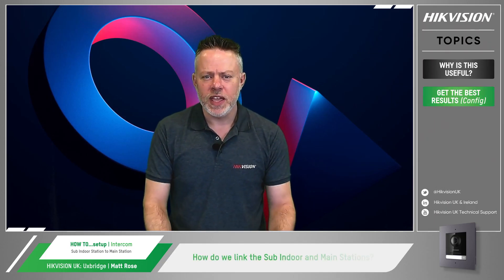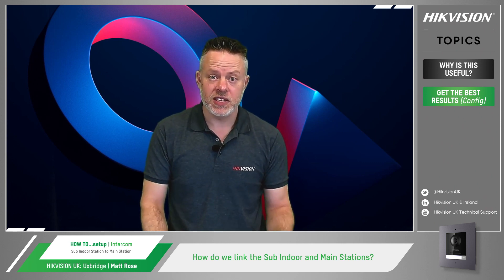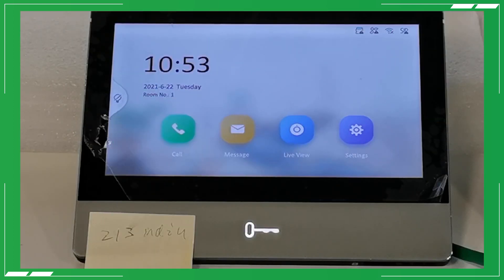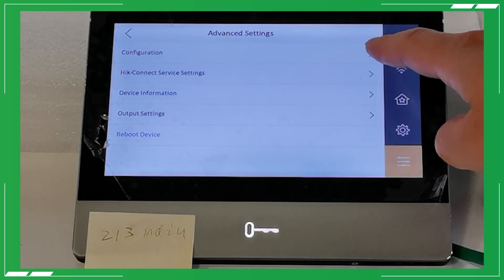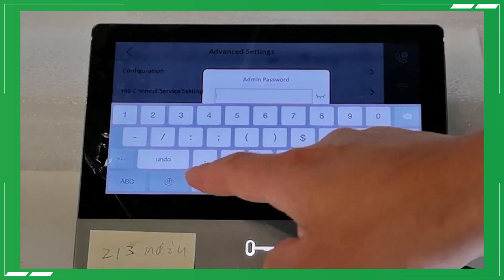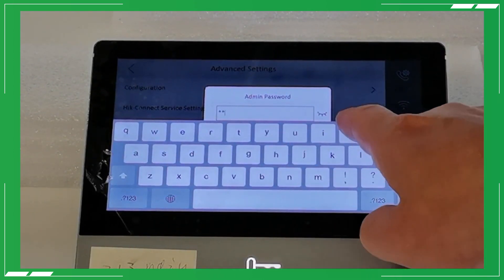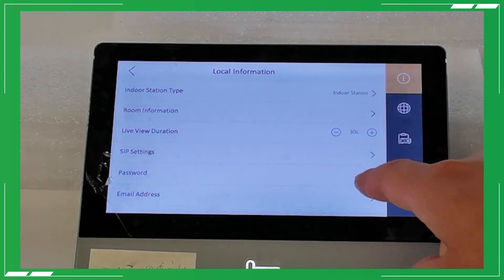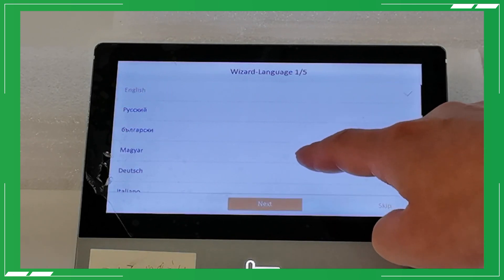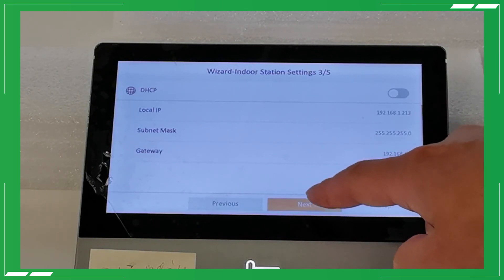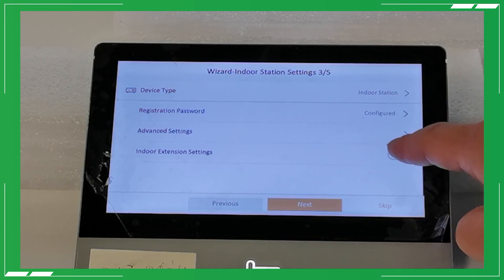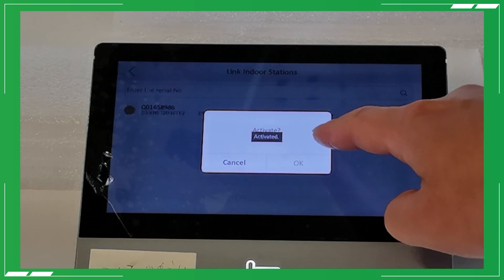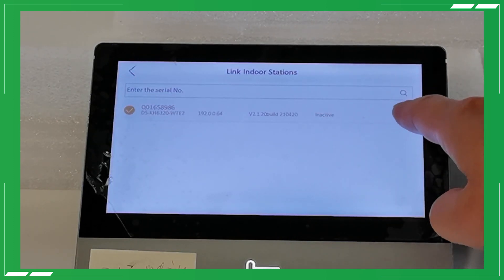How do we go about linking those sub indoor stations to the main station? First of all we need to go to the main indoor station settings, advanced settings, system maintenance, and then wizard. In the wizard we need to enable the indoor extension settings and link the sub indoor station. After modifying the sub indoor station's IP address we need to wait around 30 seconds to make sure it has taken effect, and after that we can click again to double check.